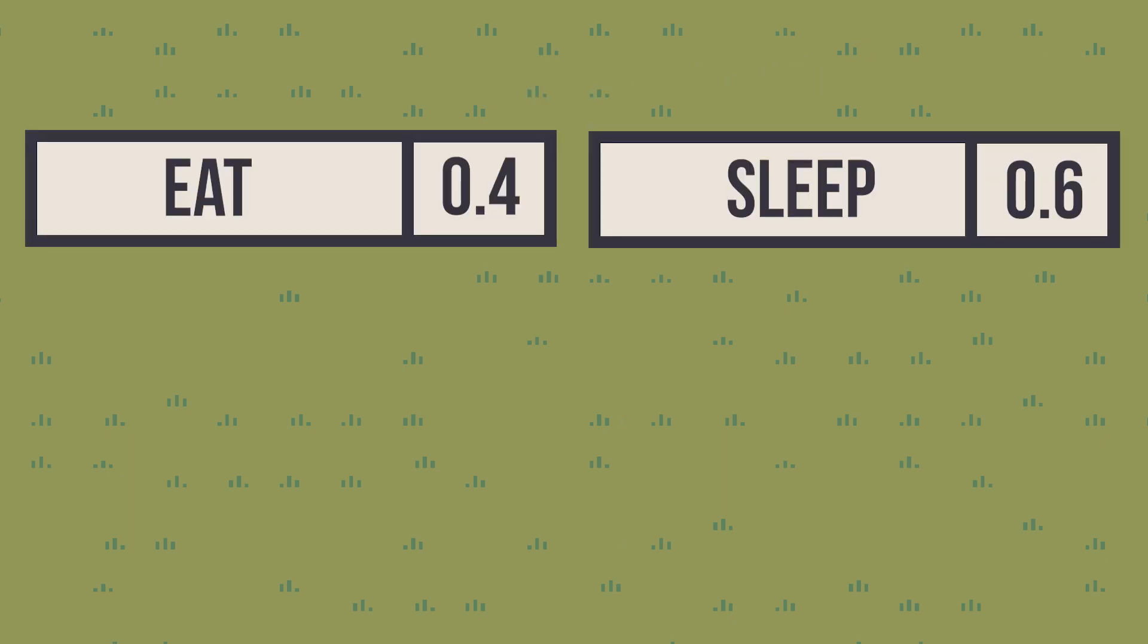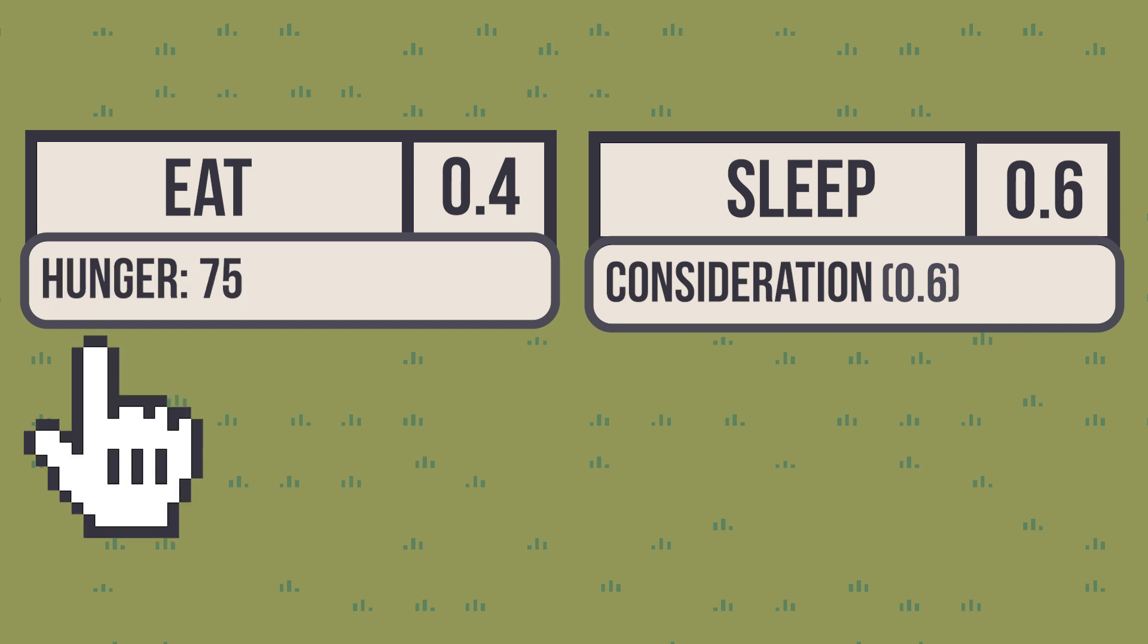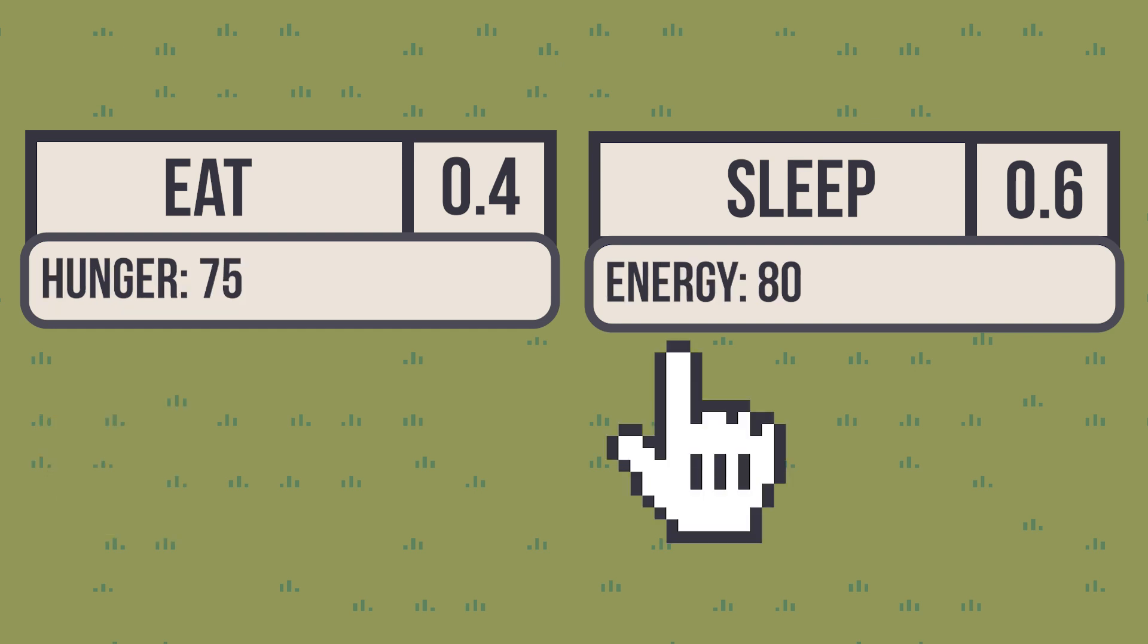For that, actions need to have one or more considerations, which basically translate the world state to a number. For example, the eating action needs to consider hunger, while the sleeping action needs to consider the NPC's energy.